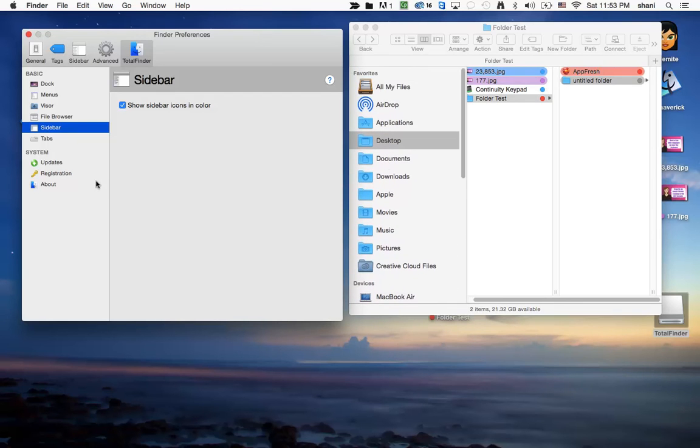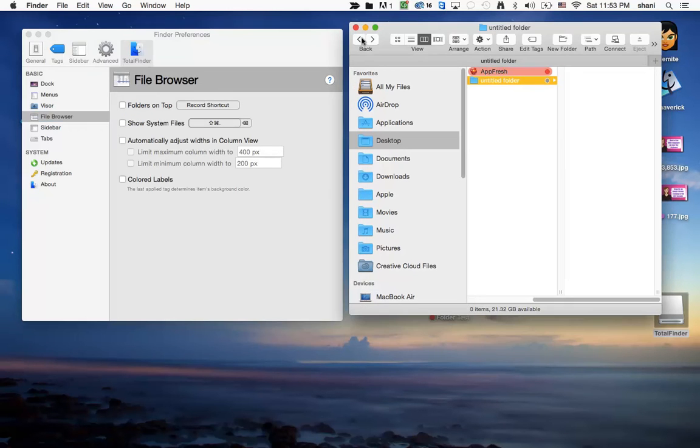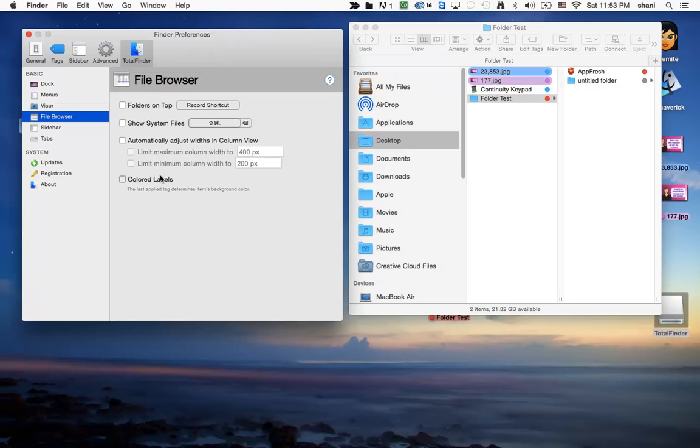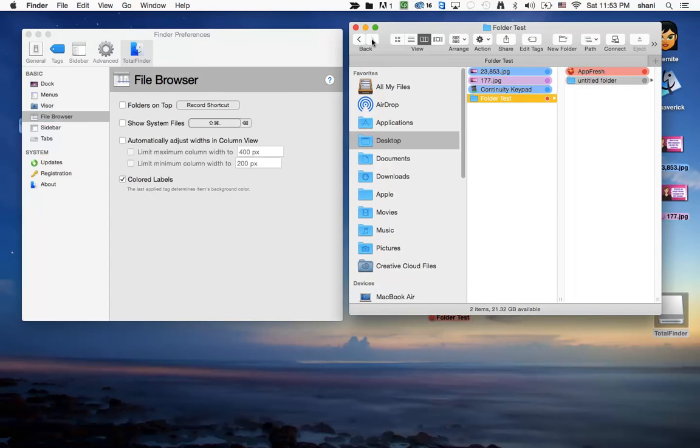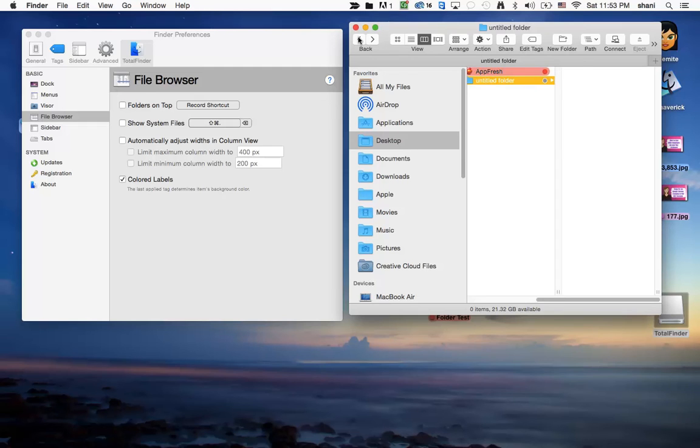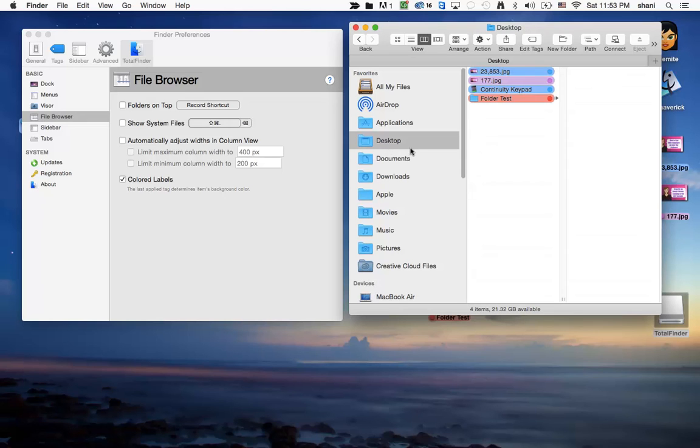The next item that we're going to look at is List Browser. Now, if I click on the colored labels, as you can see, this is the way the labels normally look in Yosemite. This is the way they're going to look once I turn on colored labels. And as you can see, if we scroll back and forth, now you can see the difference. This is really helpful when you're trying to organize your work and you just like to see things in a particular manner that works for you.